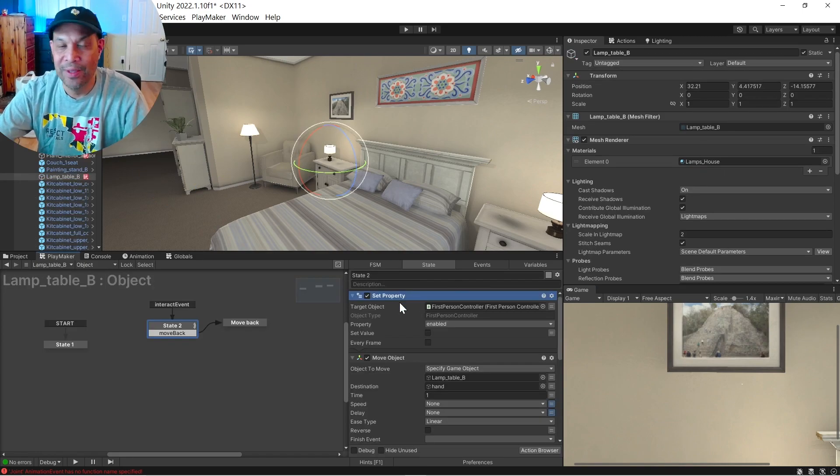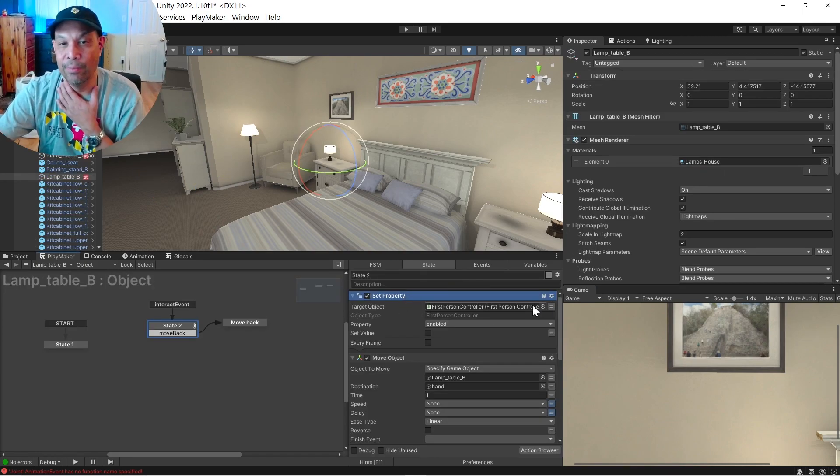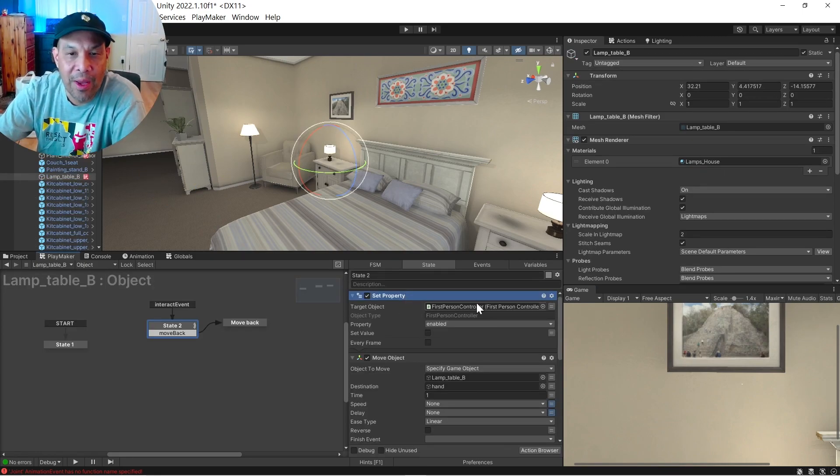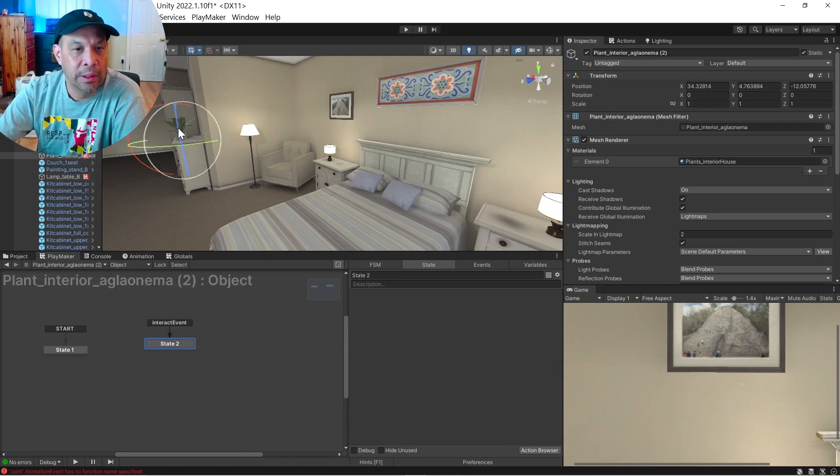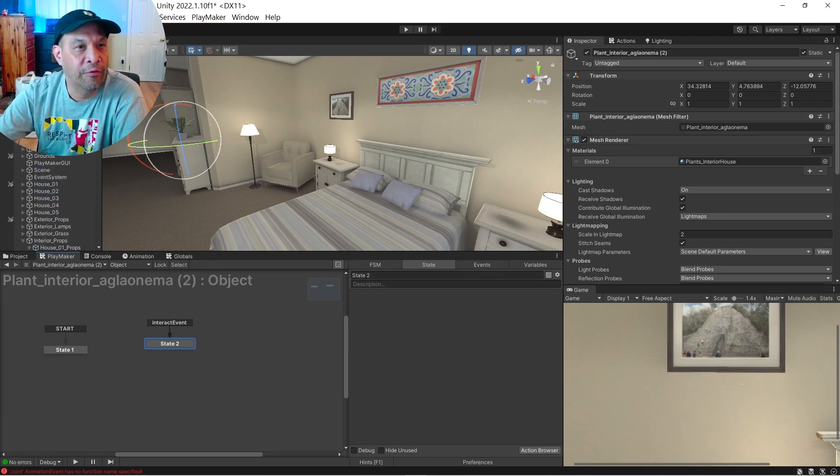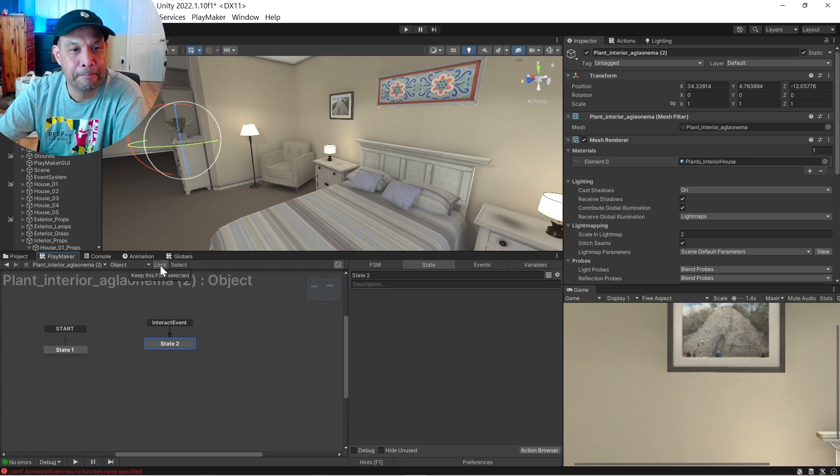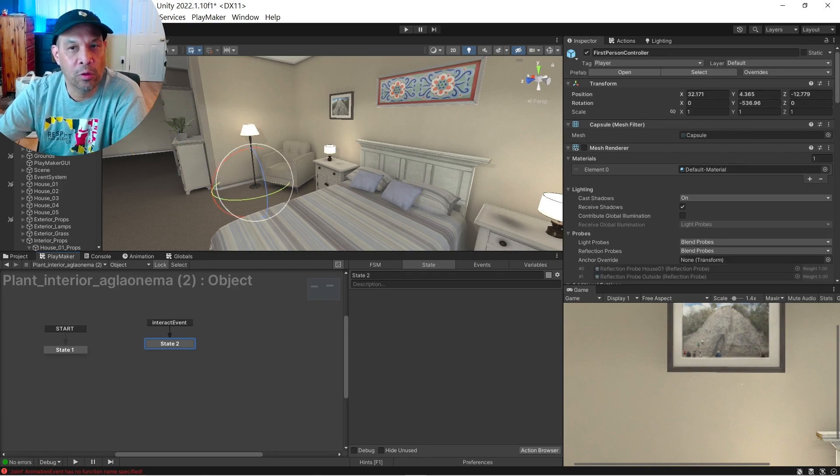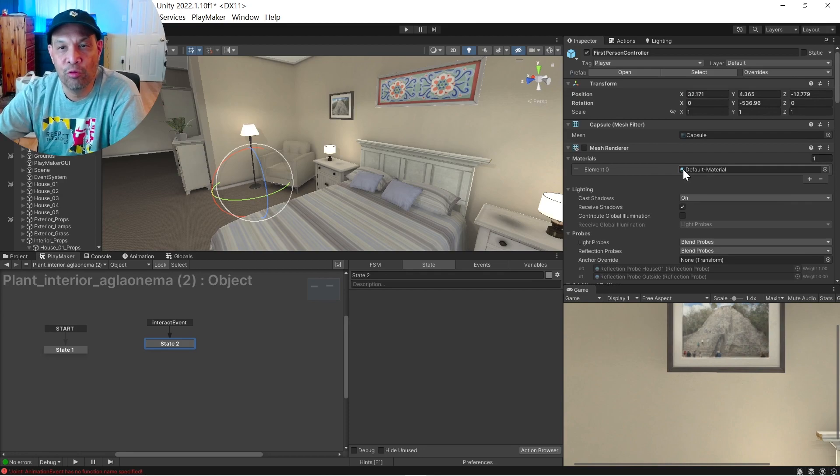So let's go back to our plant. So basically what we do here is we're going to disable the mouse script. So we go here, scroll up where our first person controller is. Let's go to lock this.